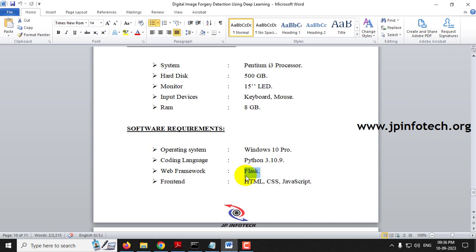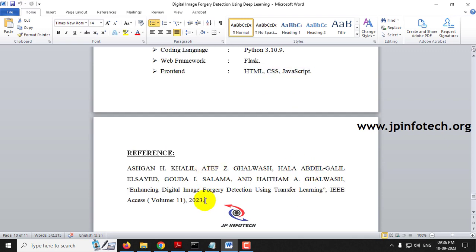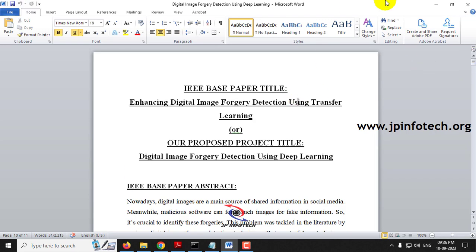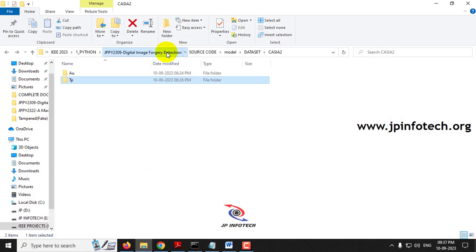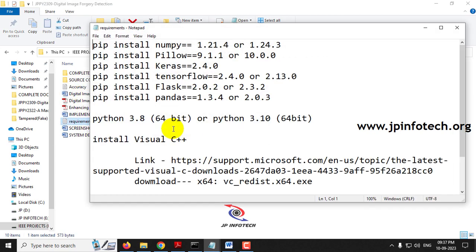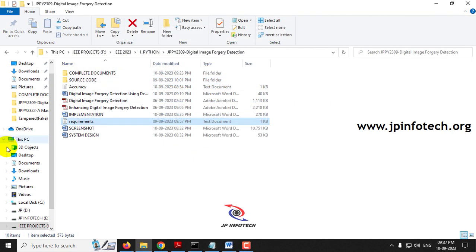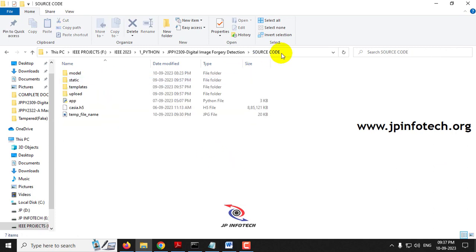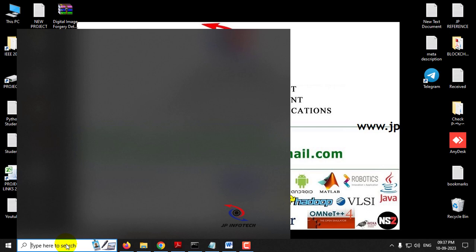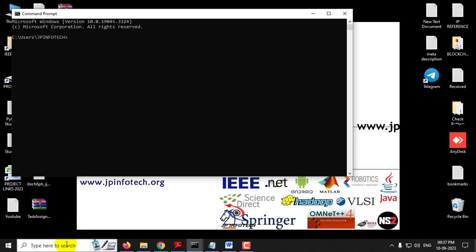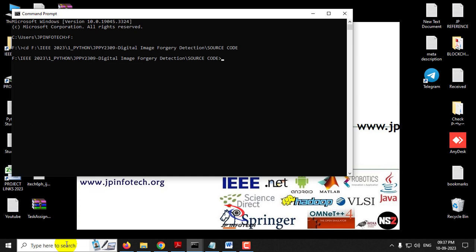The web framework is Flask, with the frontend built using HTML, CSS, and JavaScript. Before execution, make sure you have fulfilled the requirements mentioned in the requirements file, with the exact version of Python and libraries installed. To run the project, go to the source code location, copy the path, open the command prompt, navigate to the drive, type 'cd' and paste the location, then type 'python app.py' and click Enter.